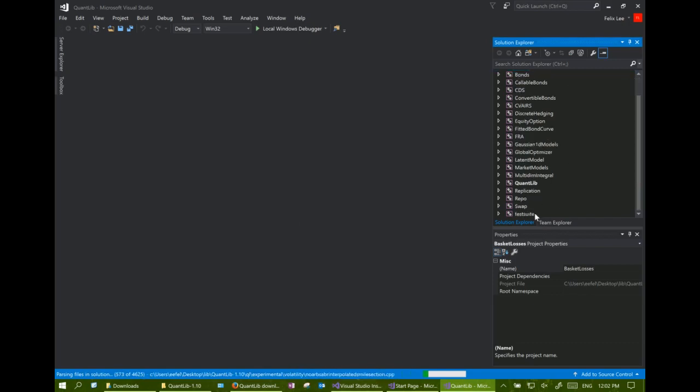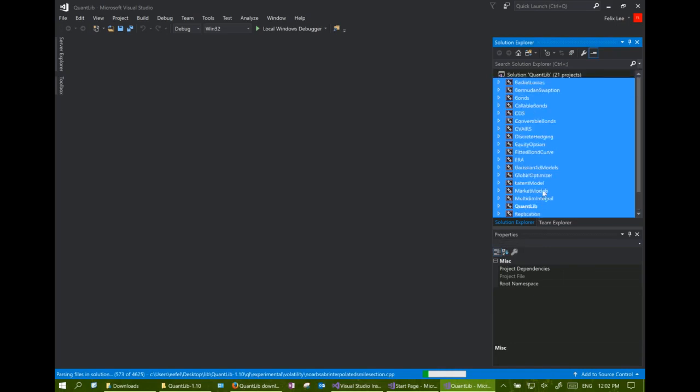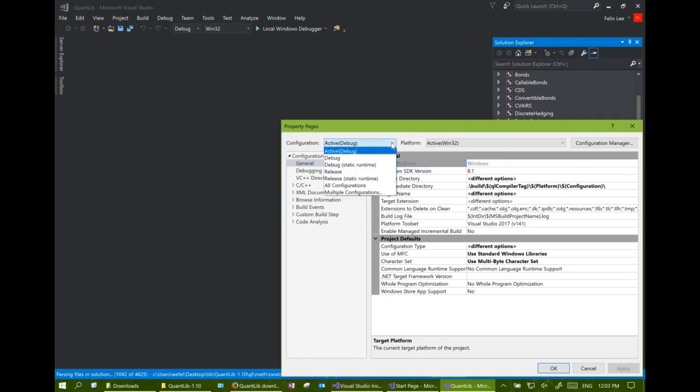Press shift key and select all the projects in the solution folder, then click the properties button. Select all config and platform.